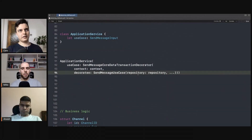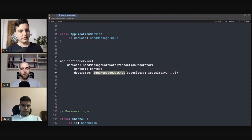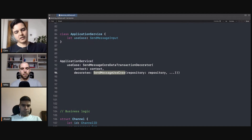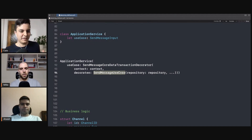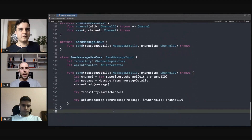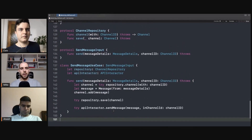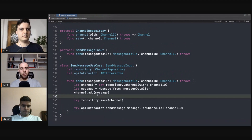In the composition layer, you decorate your use case to introduce transaction consistency. Your business logic doesn't need to know there is a transaction, doesn't need to know there is a database, doesn't need to know there is Core Data, RxSwift, or anything in between. Everything can be tested in isolation. You're wrapping the use case with exactly what you want, but it's all decoupled — that's the beauty of it.